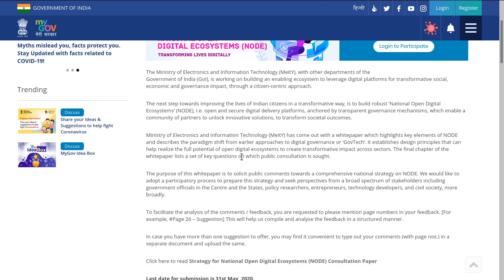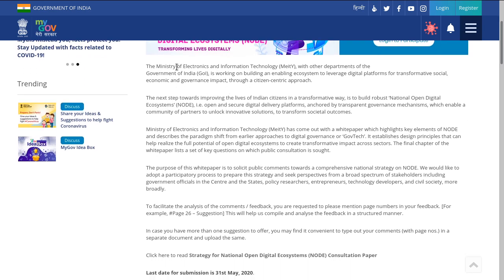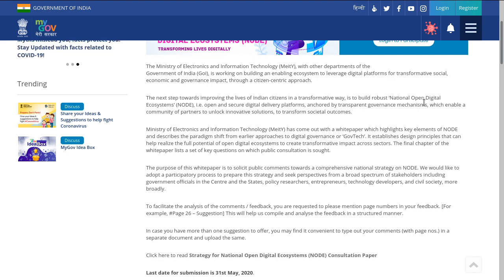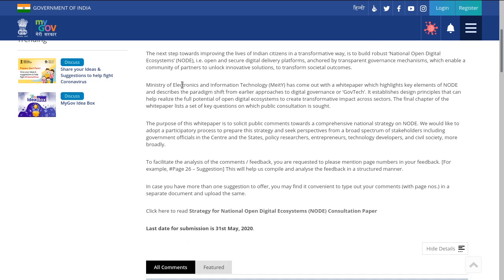Which is when I'm making this video, sorry about that. So MeitY and other departments are working on enabling ecosystems to leverage digital platforms for transformative social, economic, and confidence impact with a citizen-centric approach. This is essentially making sure there is a lot of transparency and innovation in digital governance.